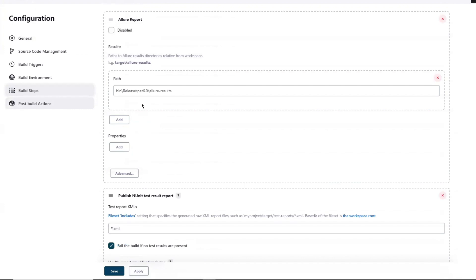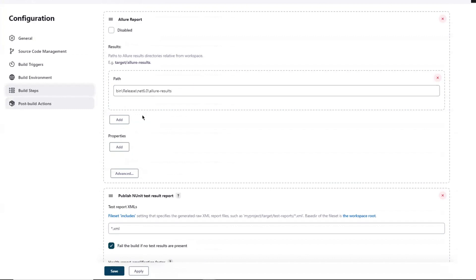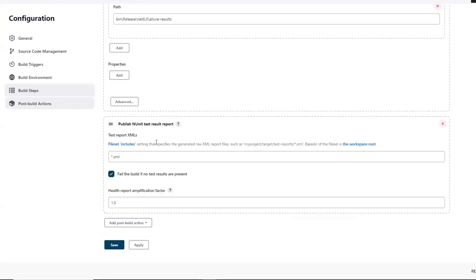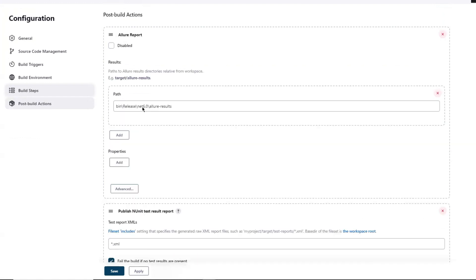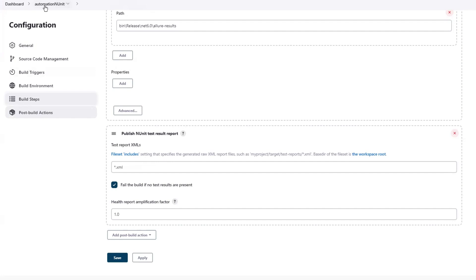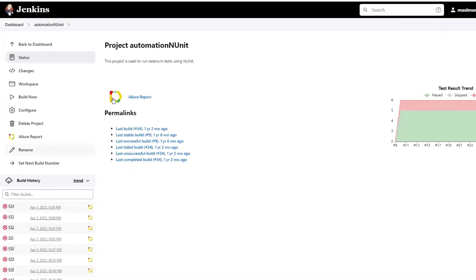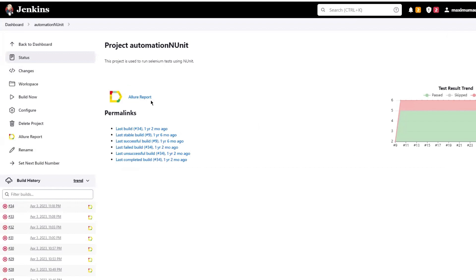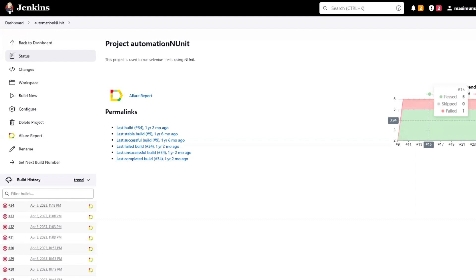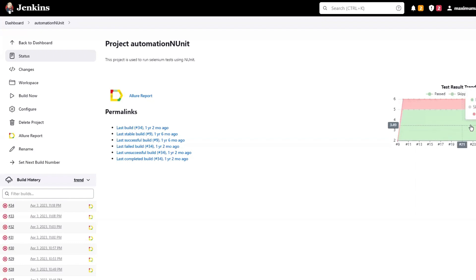Then there is a post build action. In this, we are using an Allure report plugin to integrate the Allure report with Jenkins by providing the result path. And then the last one integrates the NUnit test result XML. So we are publishing the NUnit test result report as well as part of this build pipeline. So two types of reports we are integrating with Jenkins: one is the Allure and the other one is the NUnit test result report.